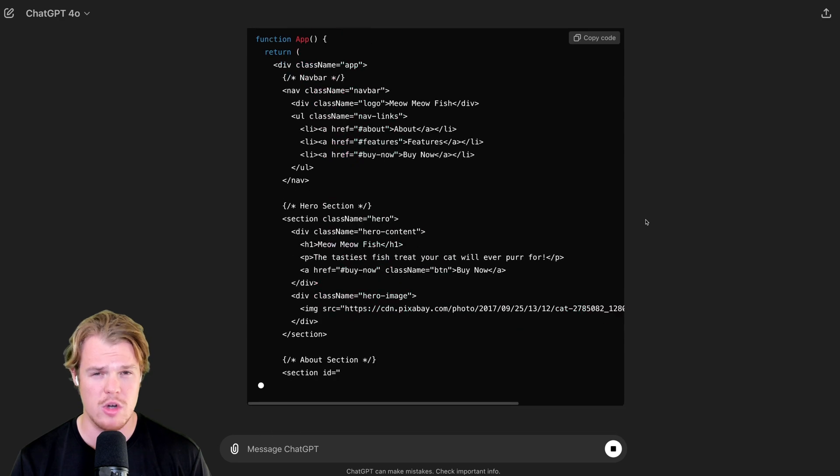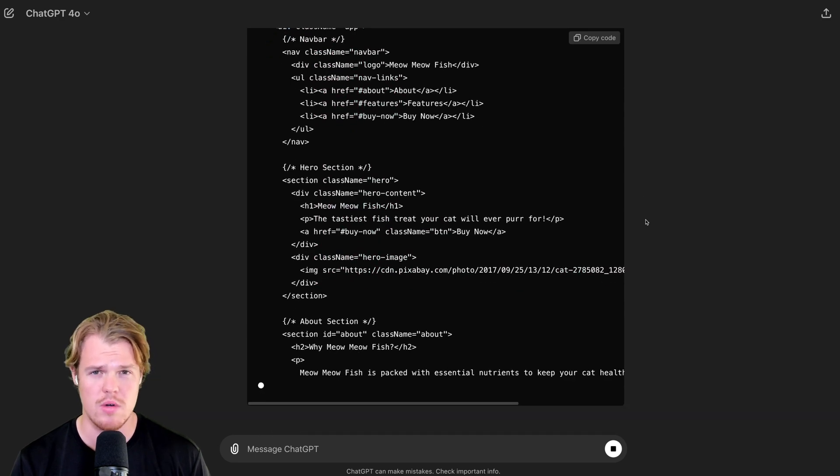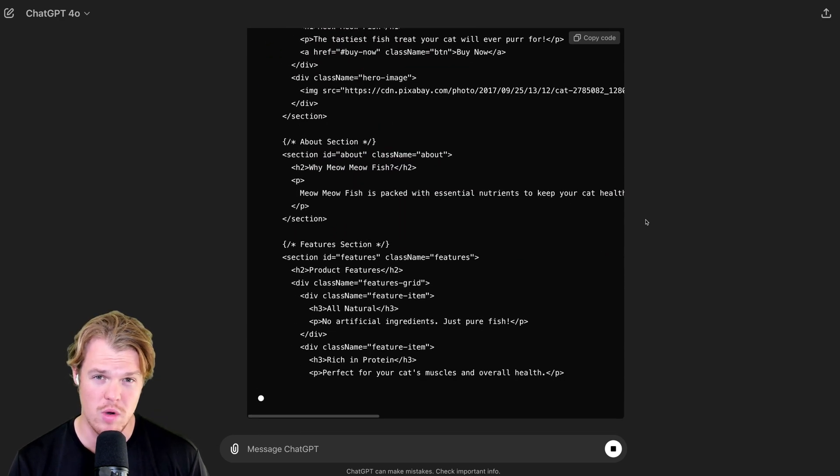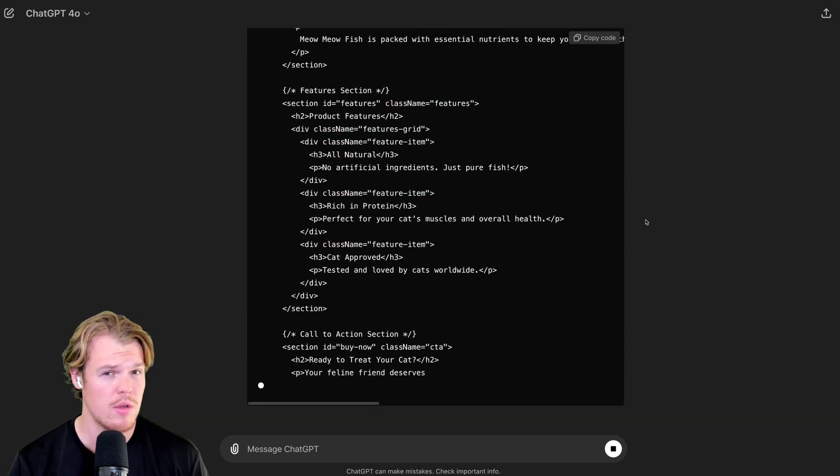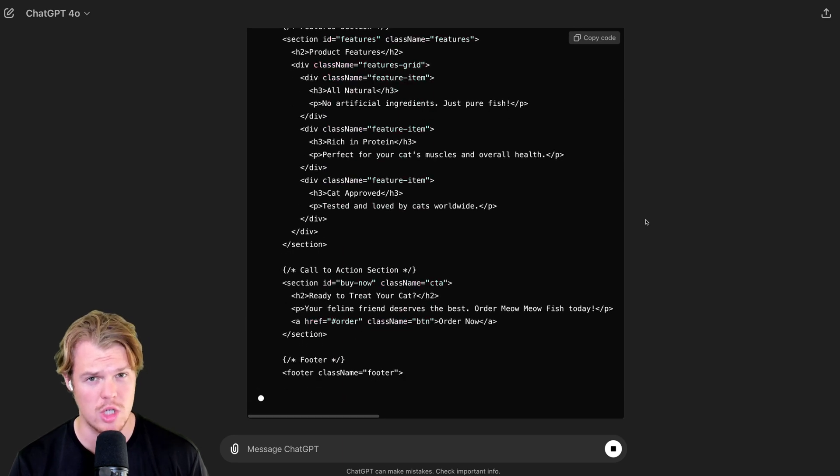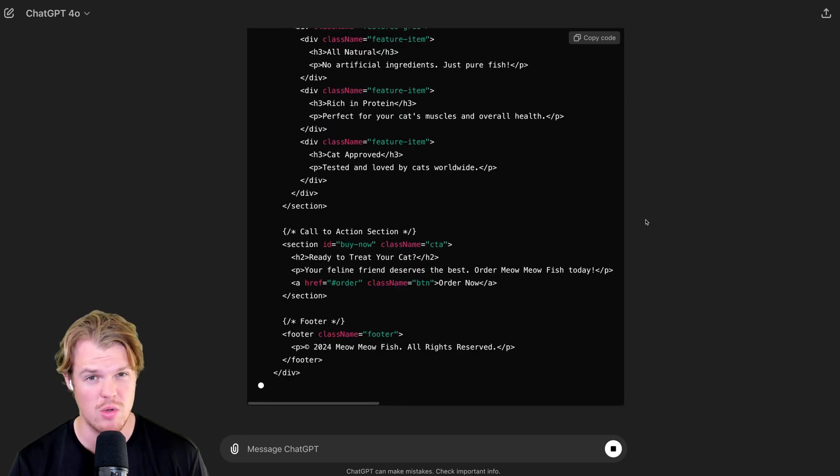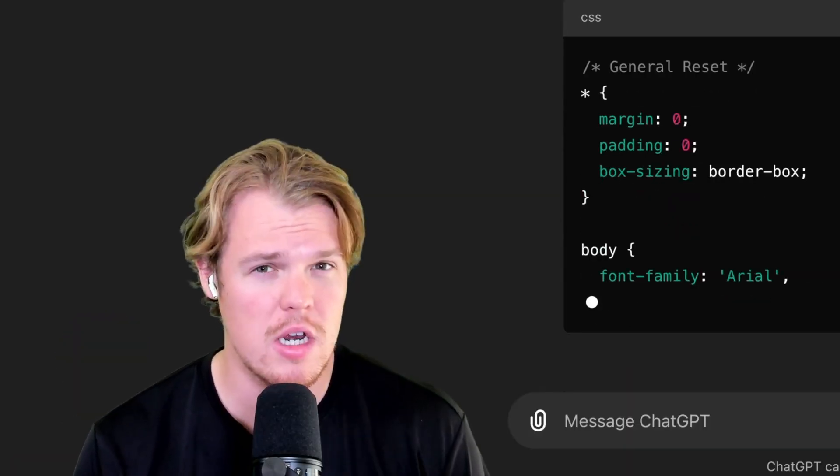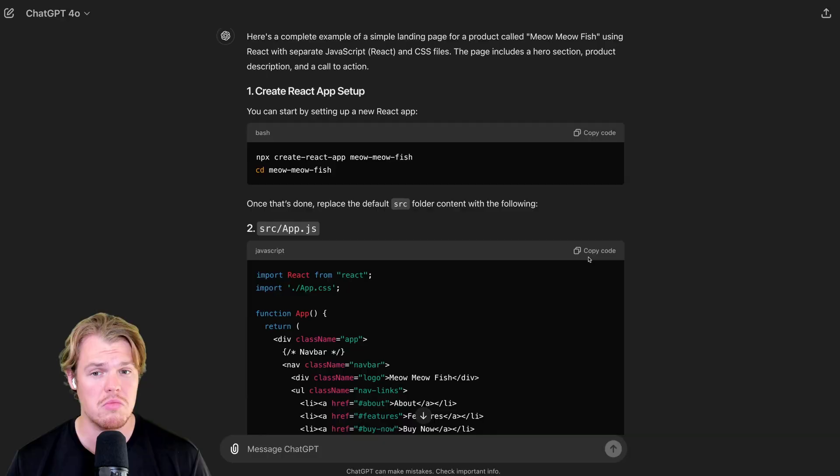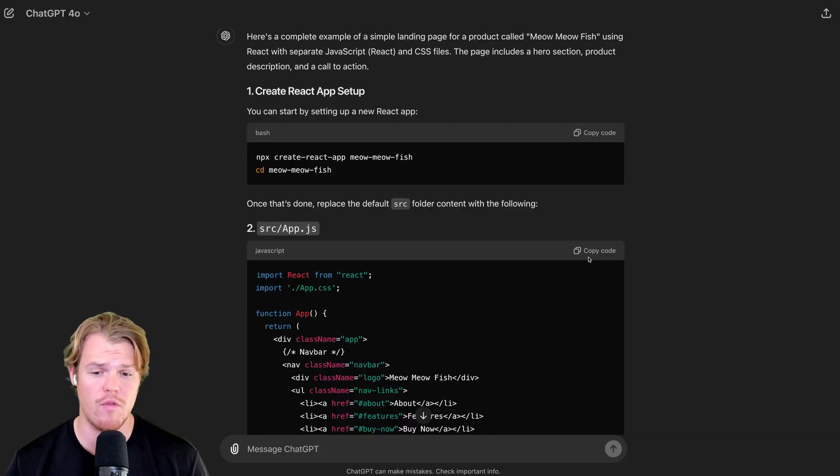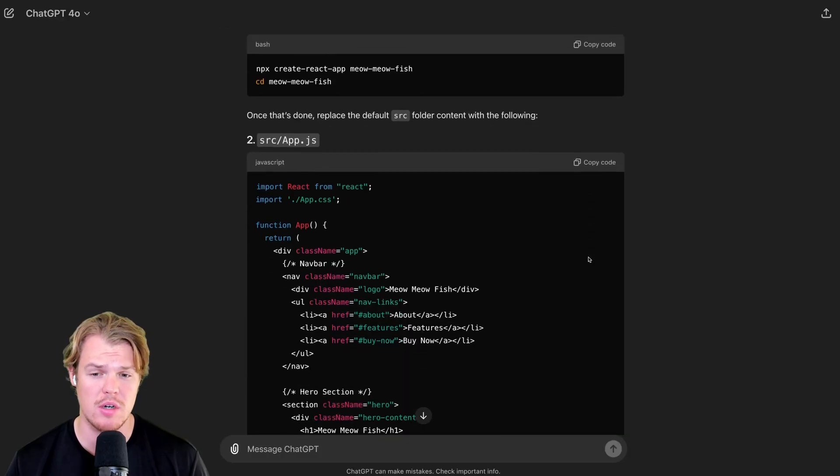We are generating some code. And as a side note, if you want to learn how to code using artificial intelligence, my gosh, you just found the perfect channel. Check me out. I'll show you everything. You don't even need to know how to code. You just let AI do it all. Not bad at all. Pretty impressive for a 4.0 response here. Pretty extensive.